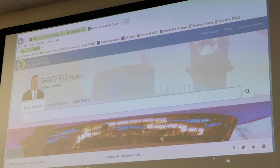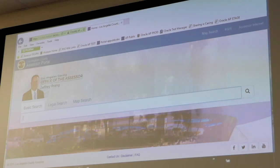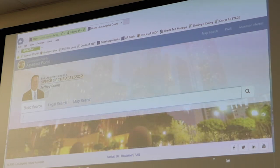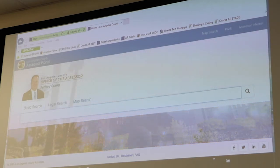That's portal — P-O-R-T-A-L — dot assessor — A-S-S-E-S-S-O-R — dot lacounty dot gov. I know it's a little hard to see from where you are, so feel free to follow along with me. You'll see a great picture of our assessor on the home page.